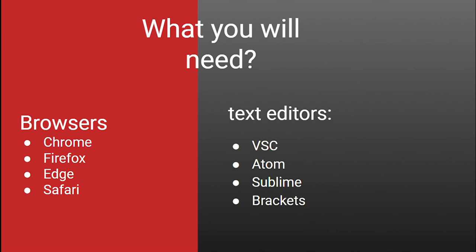So, what will we need for this? We need browsers and text editors you can choose from. I'll be using Google Chrome as my browser and Visual Studio Code as my text editor. You can choose any of them because it doesn't really matter that much.